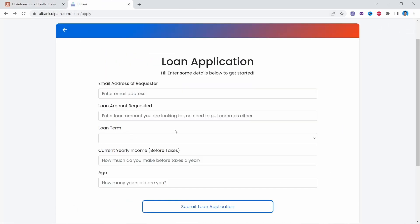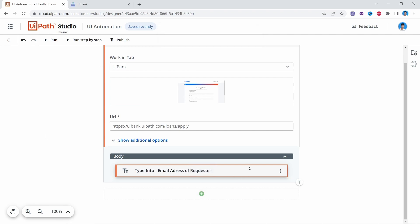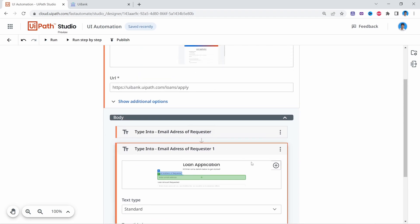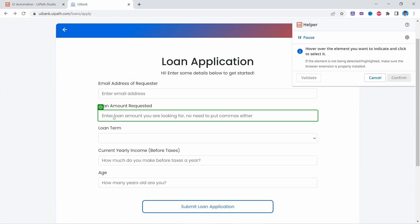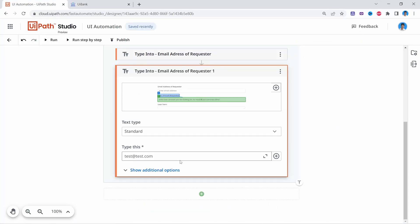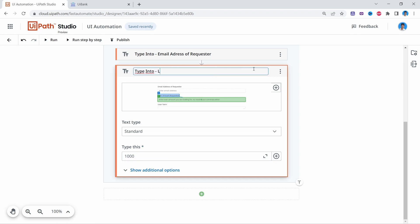For the next field, we'll also use a Type Into activity to insert the loan amount requested. We can copy this activity with Ctrl+C and paste with Ctrl+V. Make sure it's inside the Use Browser activity. Now let's indicate the second field and insert for example 1000. Let's also edit the activity name to distinguish each activity.